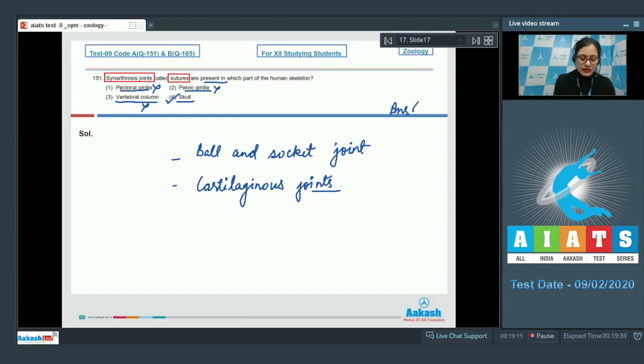The vertebral column is also incorrect because cartilaginous joints are present between adjacent vertebrae in the vertebral column. So the correct answer to this question is option number 4. Let's move on to the next question.